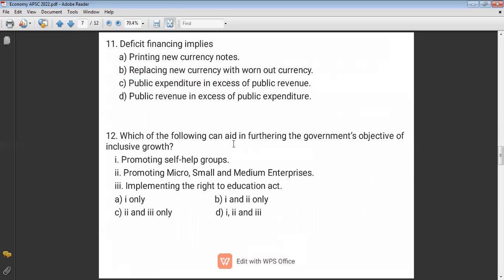Question twelve: Which of the following can aid in furthering the government's objectives of inclusive growth? Inclusive growth means including all stakeholders in the development process. Option one: promoting self-help groups — this can lead to empowerment of women. Option two: promoting micro, small, and medium enterprises — this will increase employment. Option three: implementing the Right to Education Act. All three are measures to promote inclusive growth, so the answer is D.